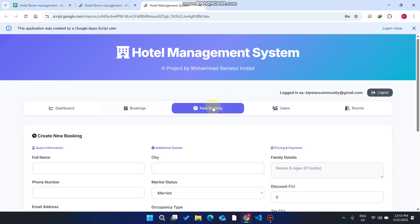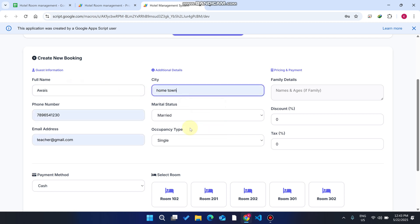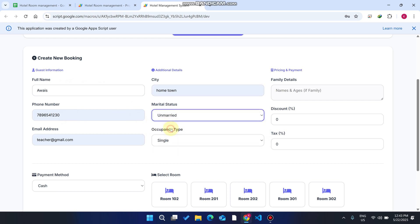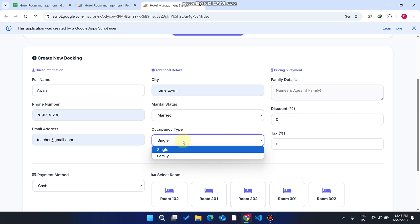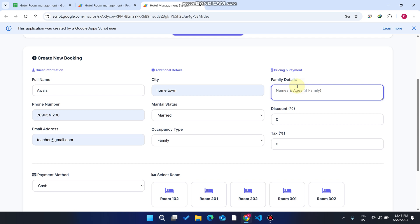Active bookings come from the New Booking flow. For example, a receptionist at the front desk has a customer who wants to book a room. You enter the customer's full name — say 'Awest' — the city or hometown, phone number, and marital status (married or unmarried). For occupancy type, if it's single, you cannot add family members; if it's family, you can add the names of all family members.